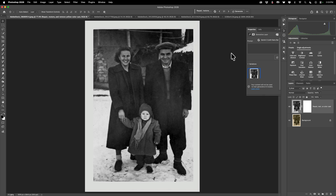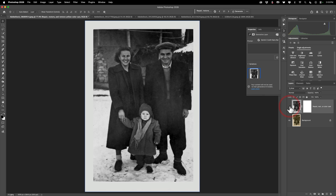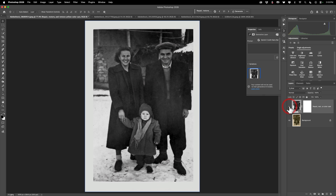Now you could see — I think it did a great job and I think you'll agree that it really didn't change the way the people look. I think it looks pretty good.